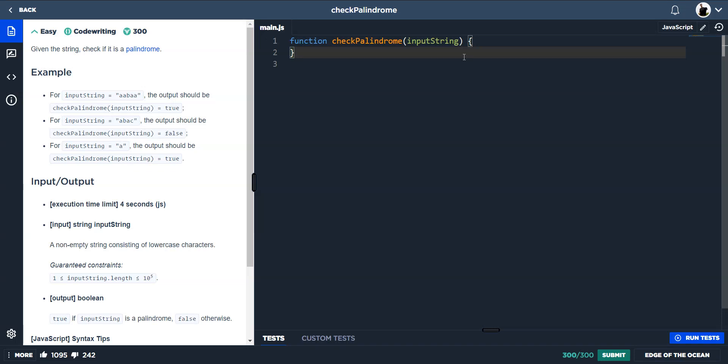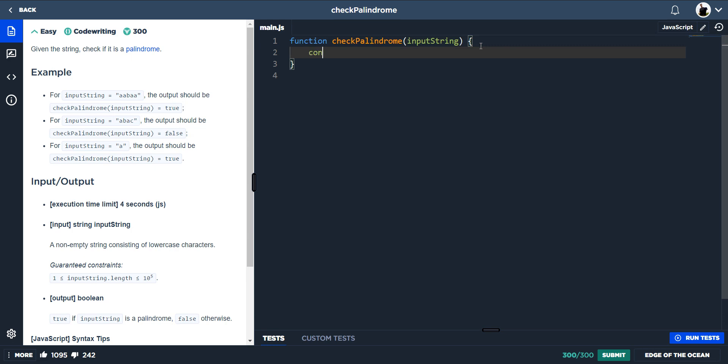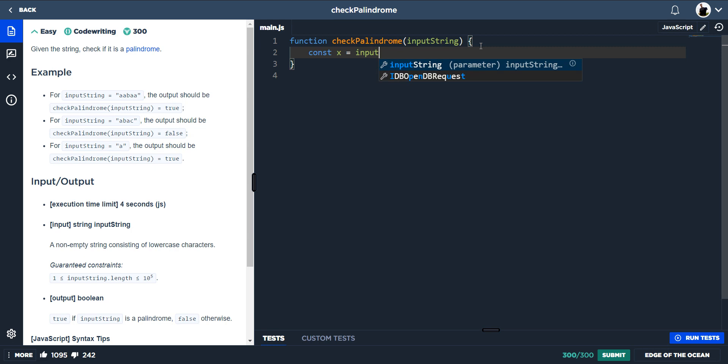Okay, so the next one is check palindrome. We're given a string and we need to check to see if it will read the same forwards as it will backwards. First up, we would split the string up into its individual characters. We're inputting a string and we want to split it every individual character.